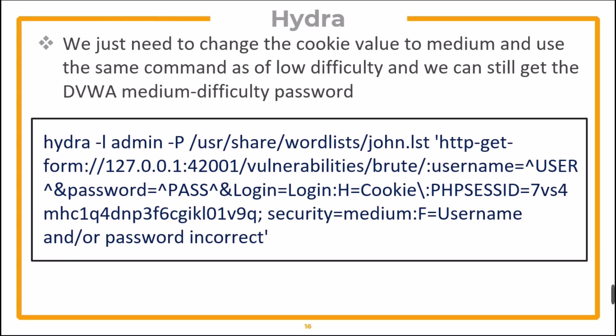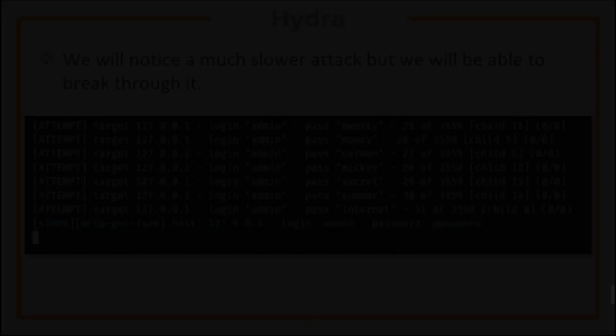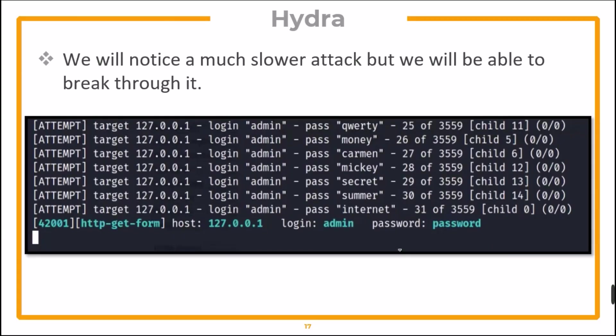Similarly, in Hydra, we just need to change the cookie value to medium and use the same command as low difficulty, and we can still get the DVWA medium difficulty password. We will notice a much slower attack, but we will be able to break through it.